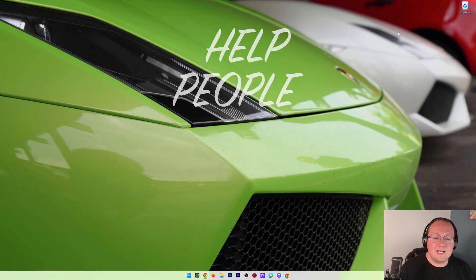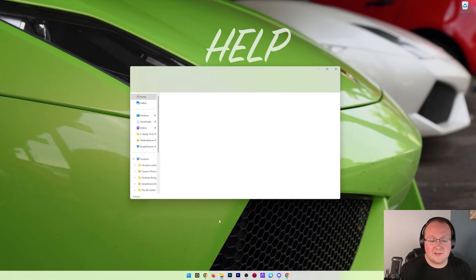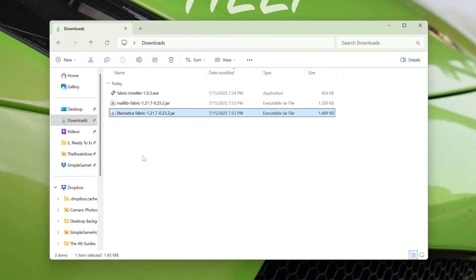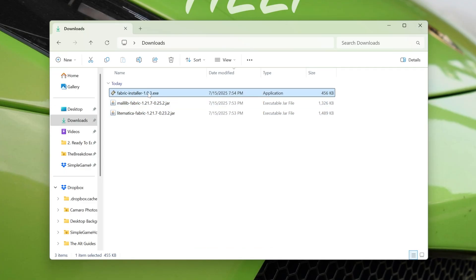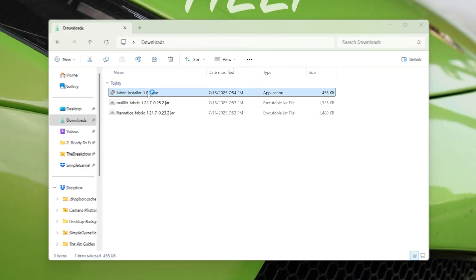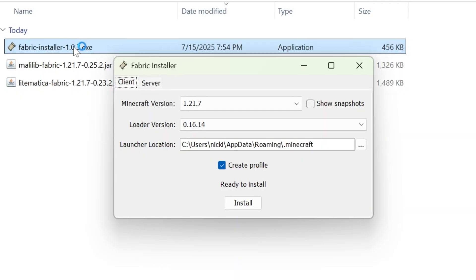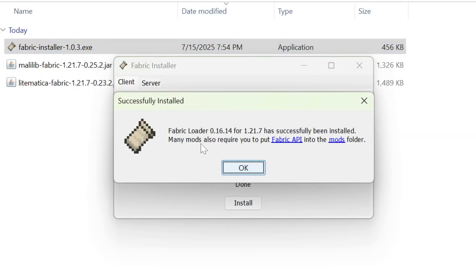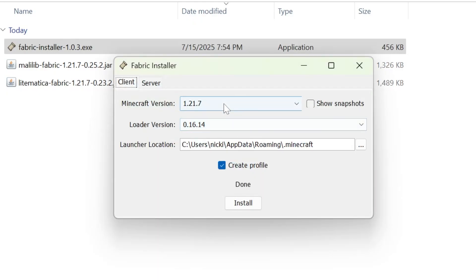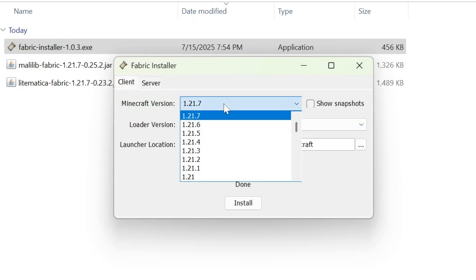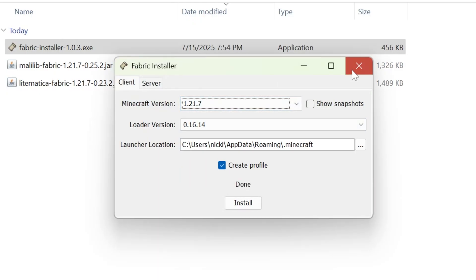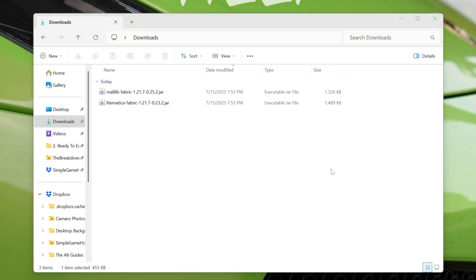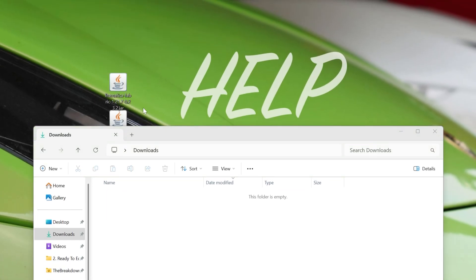Minimize your browser and find all of the files you downloaded — that's MaliLib, Litematica, and the Fabric installer. Double-click the Fabric installer to open it, make sure Minecraft and the Minecraft launcher are closed, then click install — assuming you've selected the Minecraft version you want, which in our case is 1.21.7, but this will work for any Minecraft version. Close out of that and you can delete the Fabric installer, because now we can install our mods.